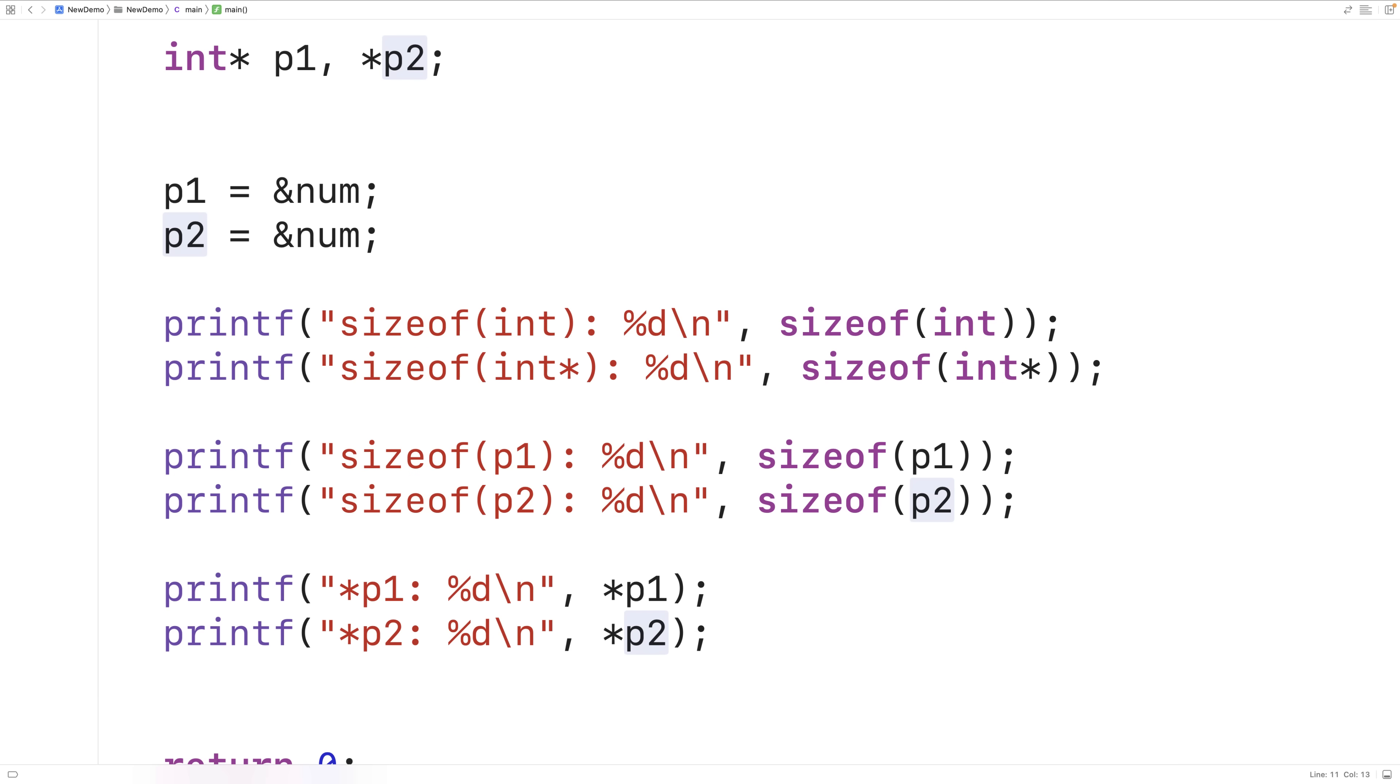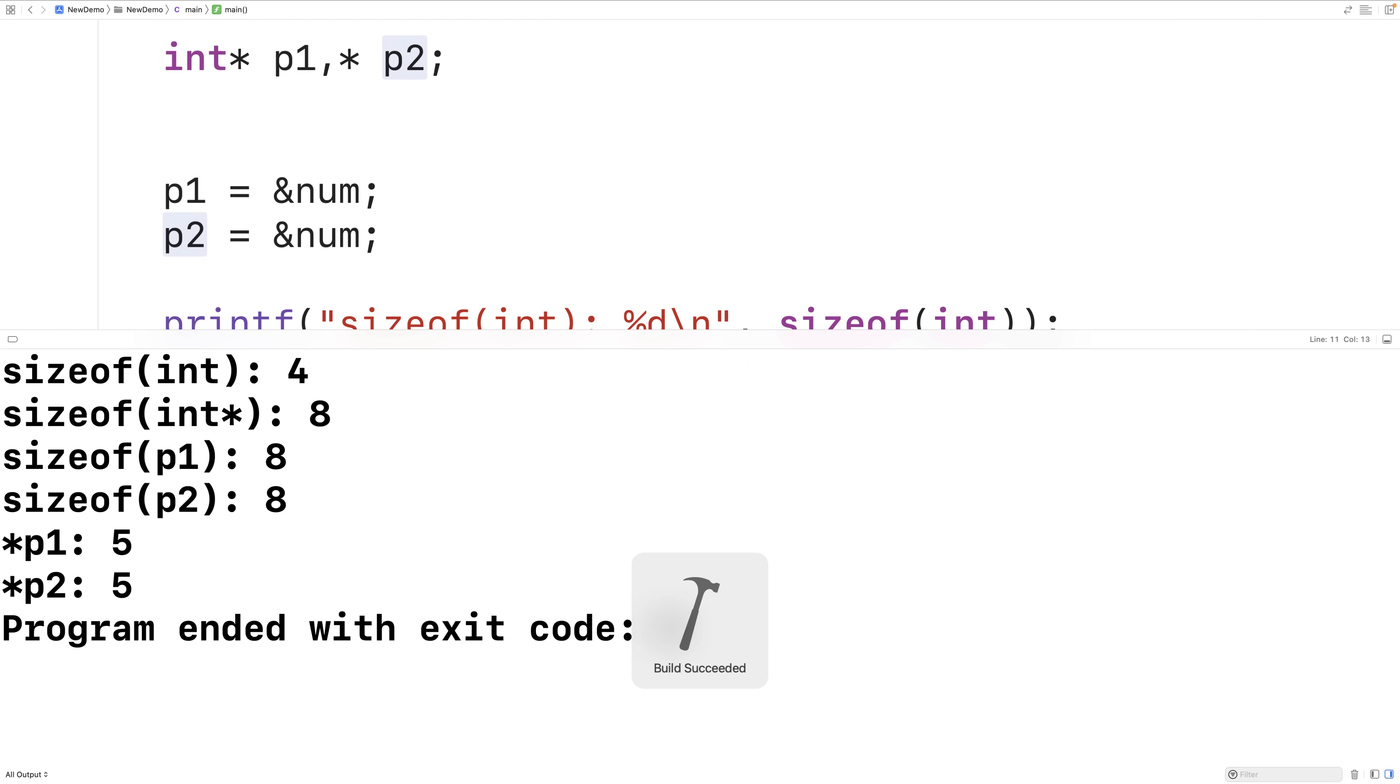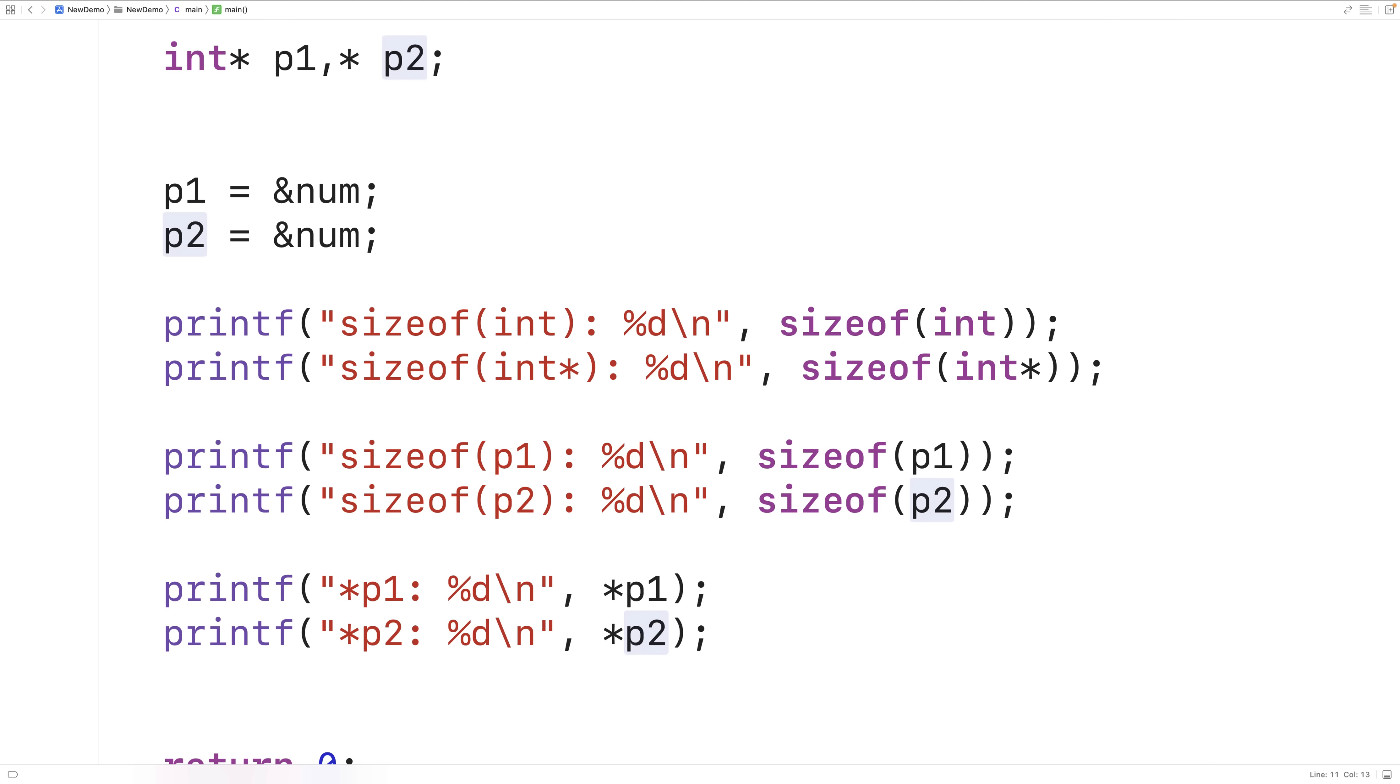Now we could put the star here, save compile and run it, and this will also work. But it seems to make more sense to have the star next each variable name. So that's the approach you tend to see used in practice because it makes it clear that both of these variables are a pointer to an int.